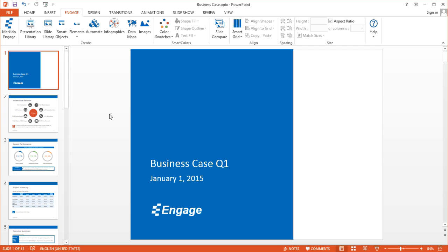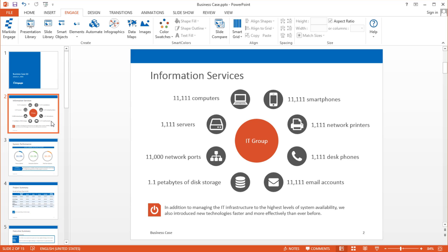I'm going to show you how you can automate entire PowerPoint presentations using the data in any Microsoft Excel workbook. Over here I've got an example of one such presentation. On my title slide I have the presentation name, the date of the presentation, and then a number of other slides which are going to be updated and linked to a Microsoft Excel workbook.